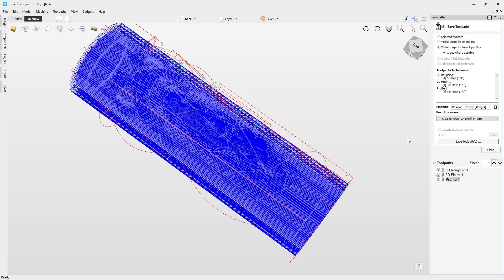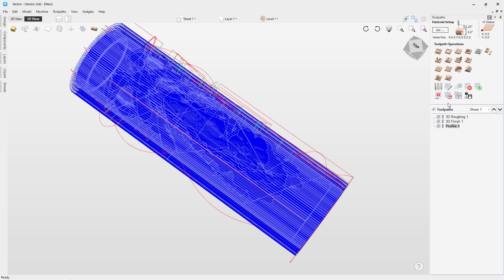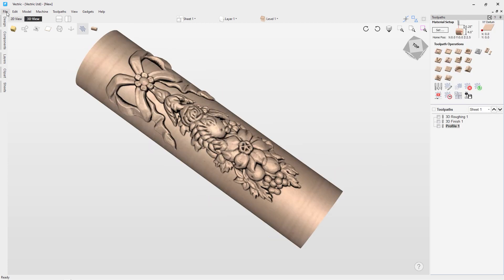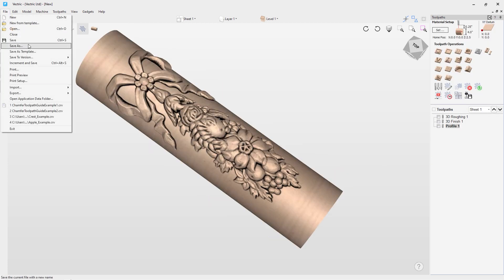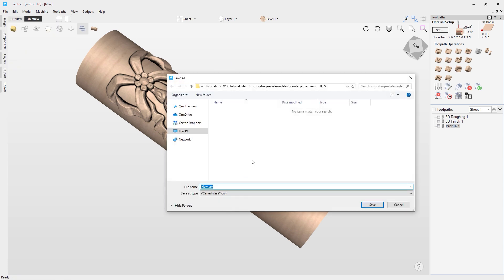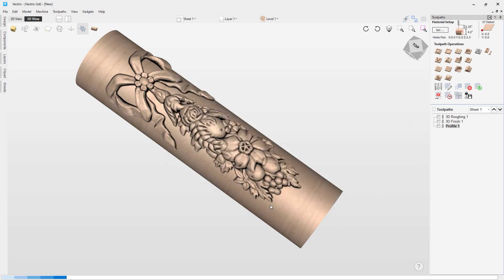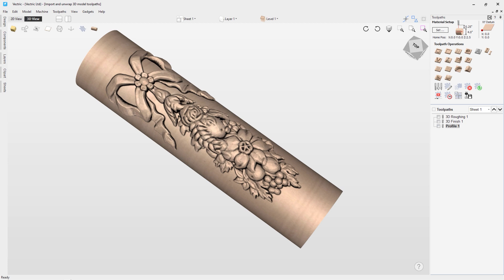Similarly, I can also save off the actual file so I can use this later on as well. So if we come to File and Save As, I can save this one as Import and Unwrap 3D Model Toolpaths and that way I know with toolpaths being the plural that I've got multiple toolpaths in this file. But I can now use this to open up later on or make some edits to if I want to make any changes to it later on. But for now, that brings us to the end of this tutorial. But I hope you have found it useful and I highly recommend that you look at our other tutorials on how to use wrapped rotary machining in software. I'm sure you'll find them very useful and we look forward to seeing you in the next video.